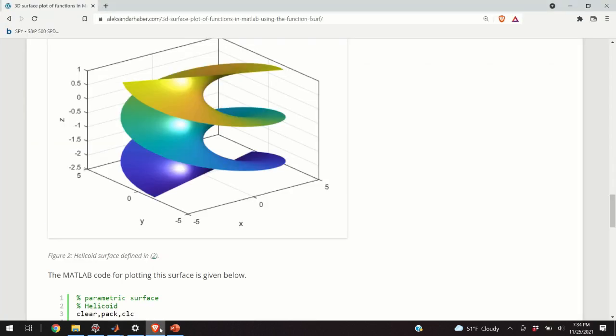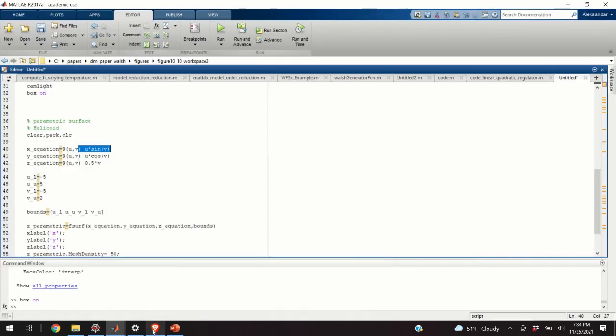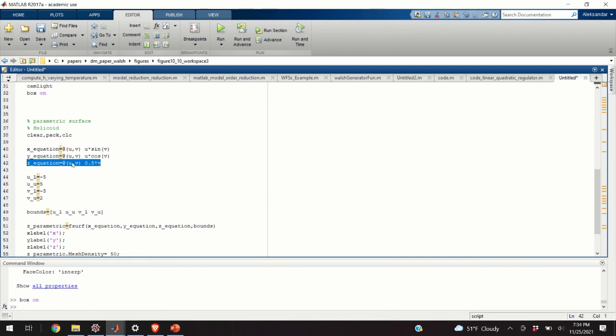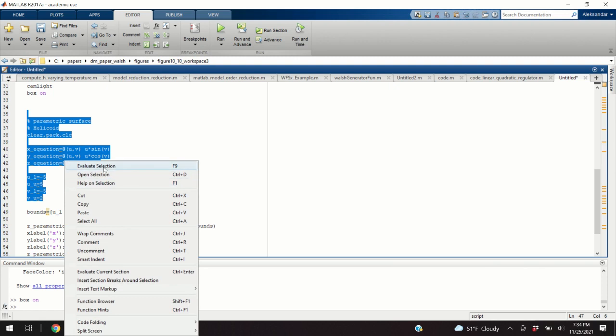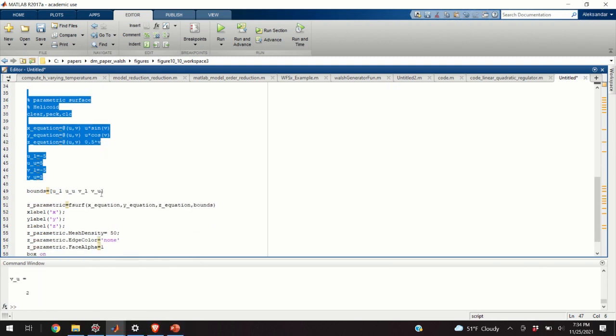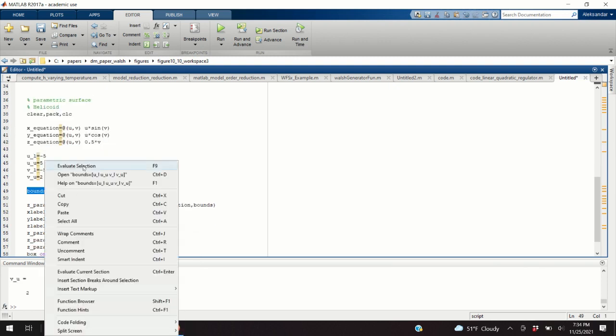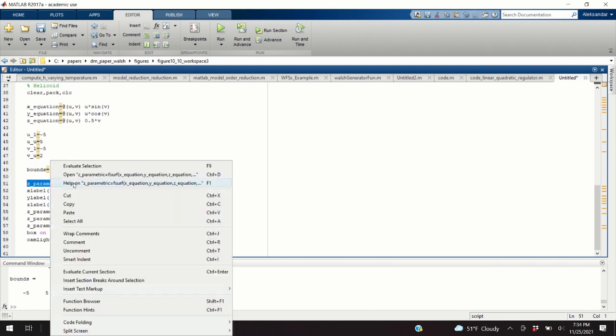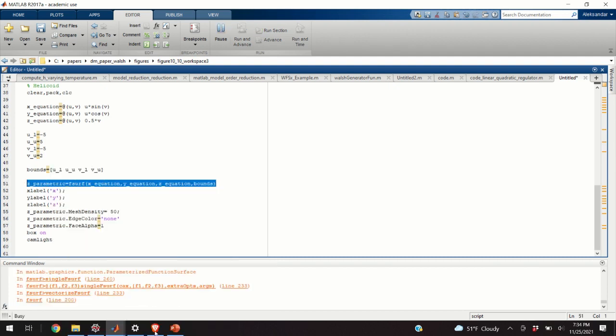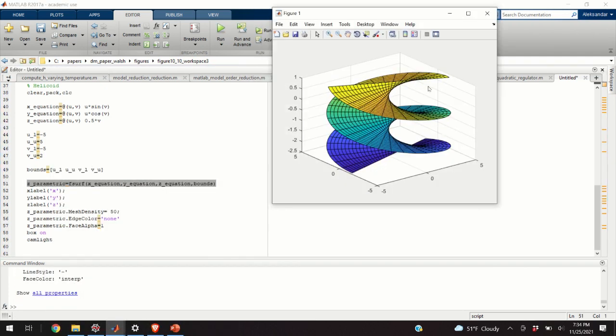Let's go back to our code. U sine V, U cosine V, and 0.5 times V is the Z equation. We define the bounds for U and V, right? And then, with this code line, we can simply evaluate our surface. Again, there are some warning parameters that you can ignore, and here's the default plot.